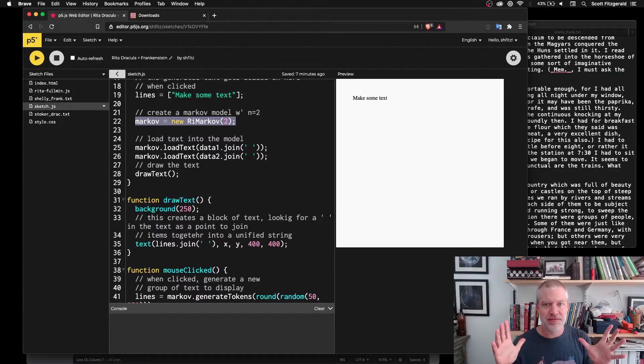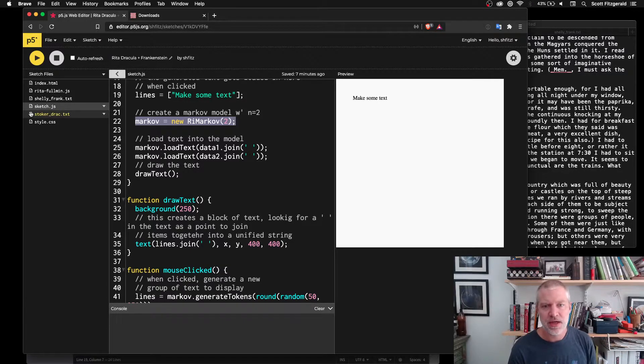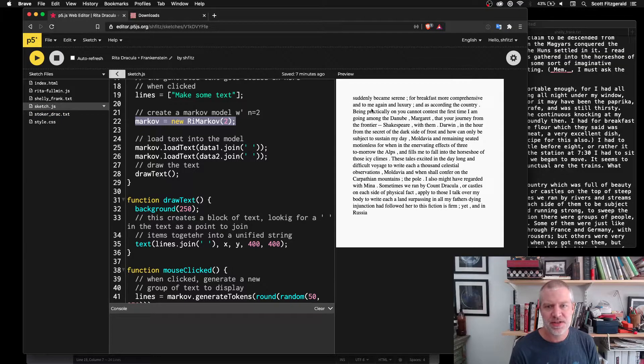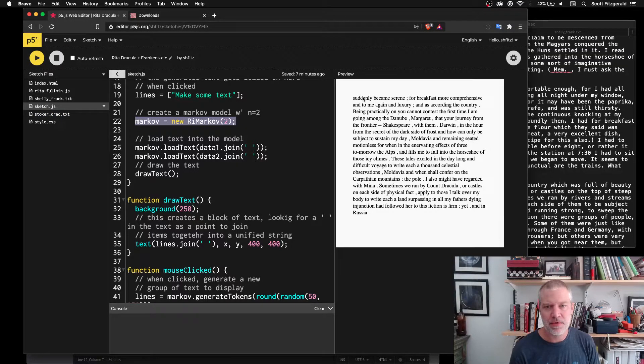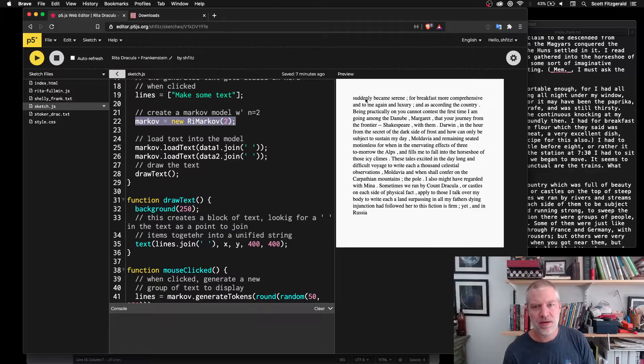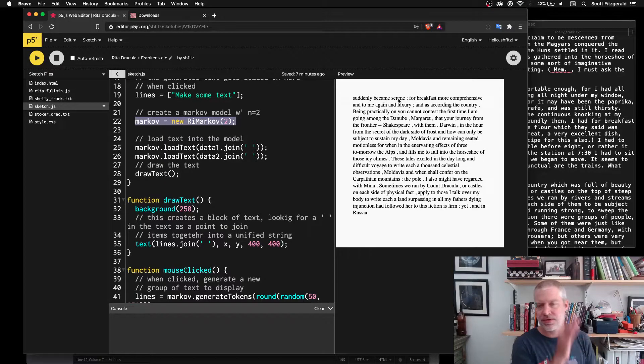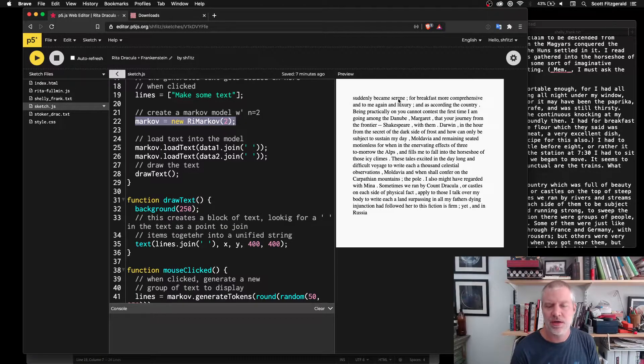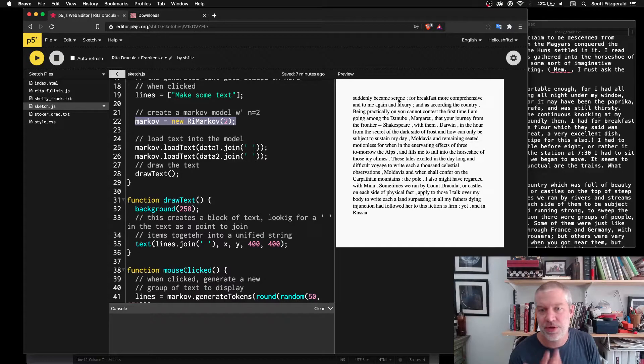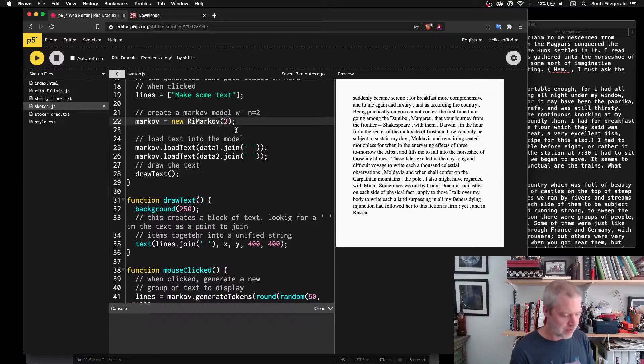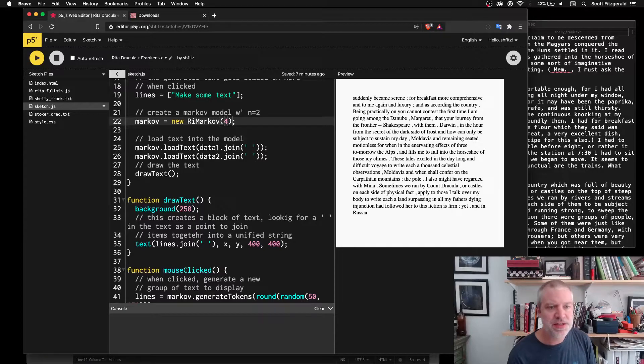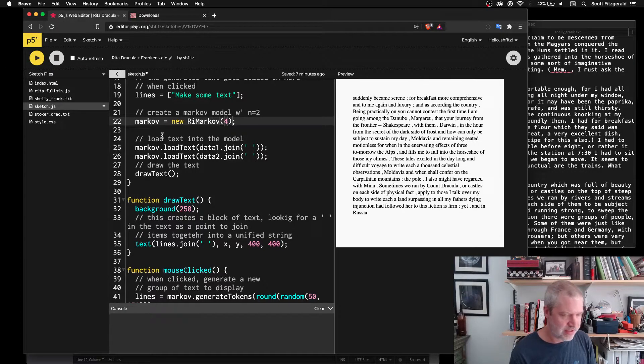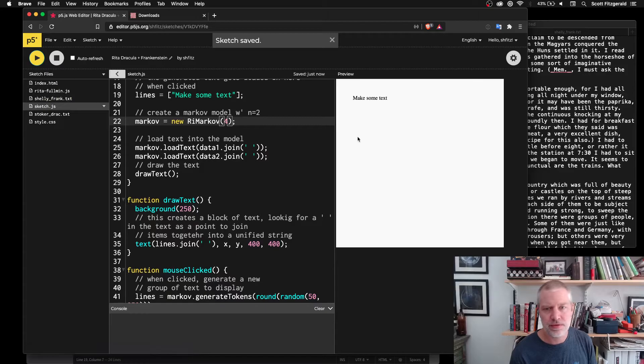And so it looks at this block of text and it's like, okay, so I'm going to look at suddenly became. So what words might come after suddenly became? And so it'll search through all the text and you'll see what it could predict would come next. So I could increase this and get a slightly different model.